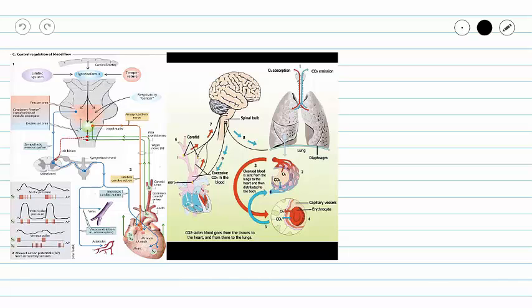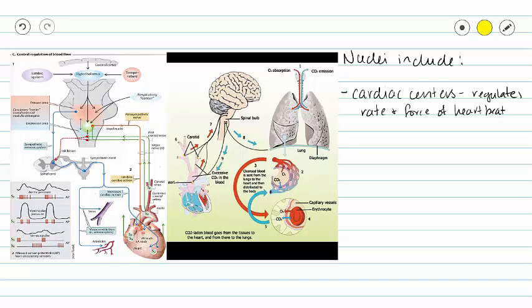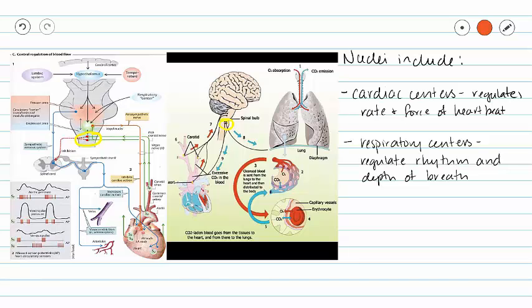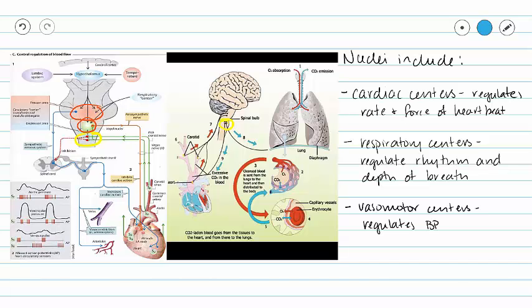Our medulla oblongata has other functions besides those associated with our cranial nerves. It contains nuclei that include cardiac centers, which regulate the rate and force of our heartbeat. Our medulla oblongata also contains respiratory centers that regulate the rhythm and depth of our breath and initiate breathing. Lastly, there are vasomotor centers that regulate our blood pressure by increasing or decreasing sympathetic stimulation of our blood vessels.